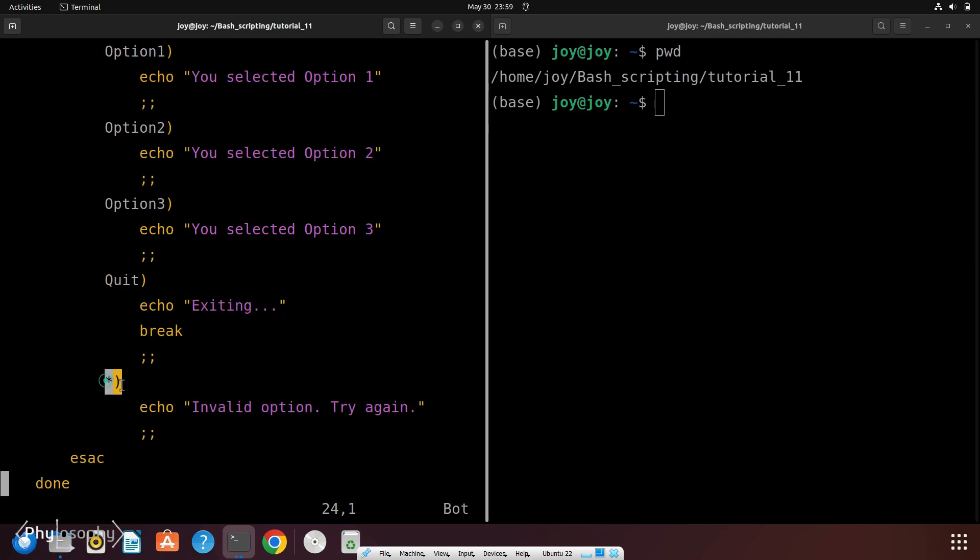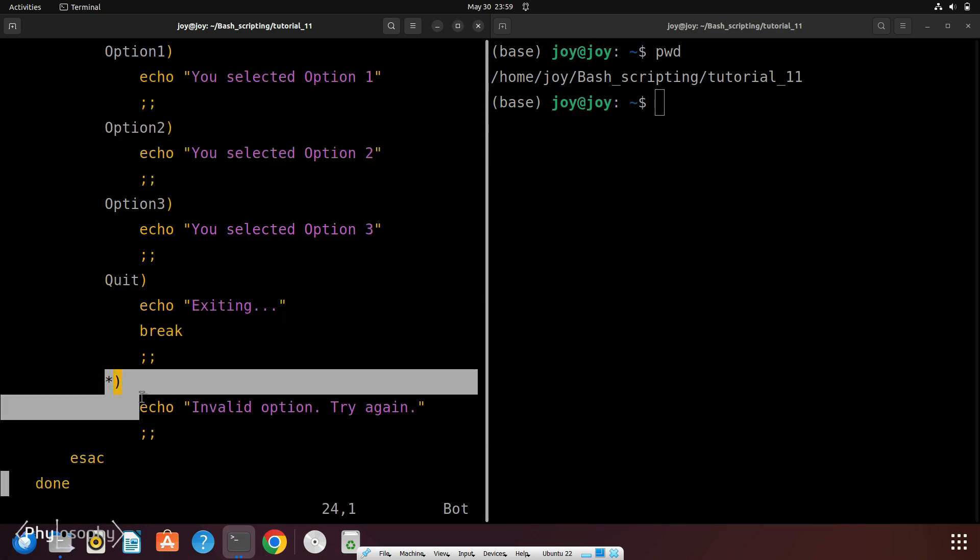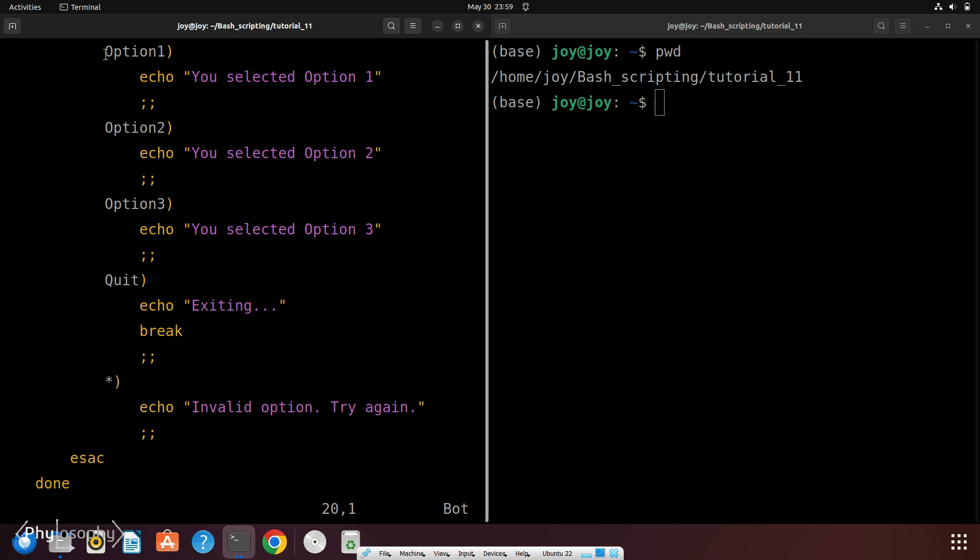And at the end we have this default case, which catches any input that doesn't match the defined options. So here we have 4 defined options, option 1, option 2, option 3 and quit.